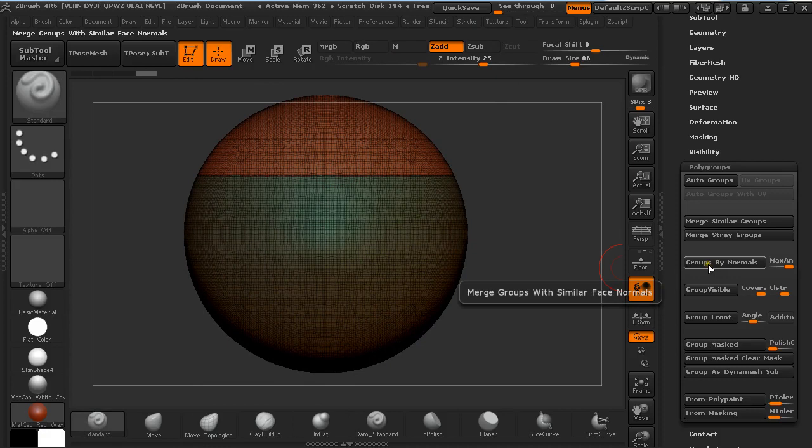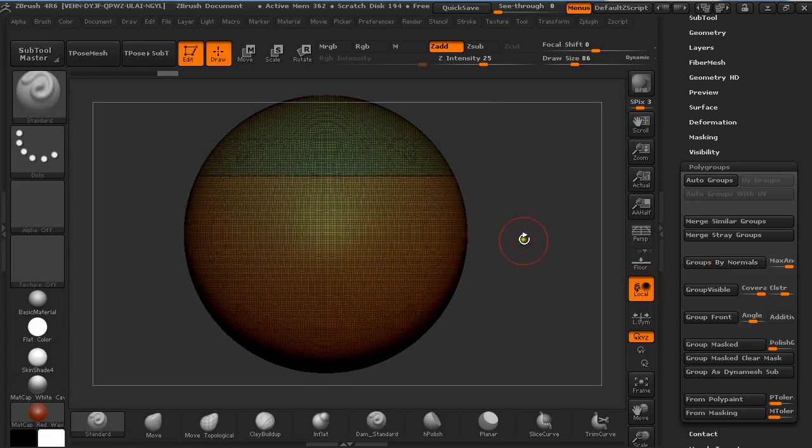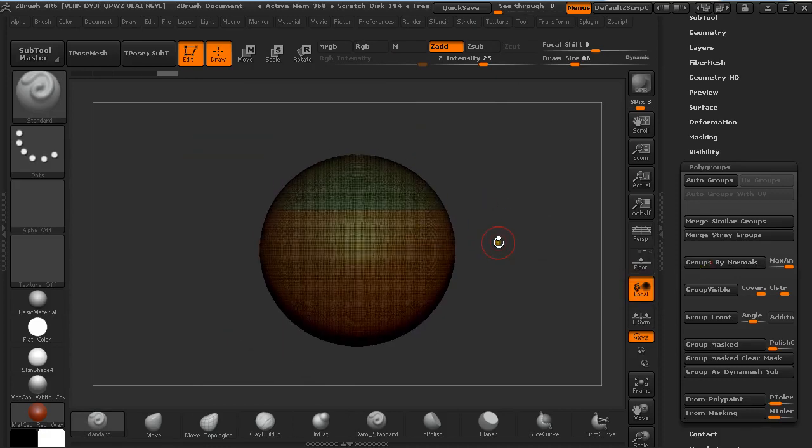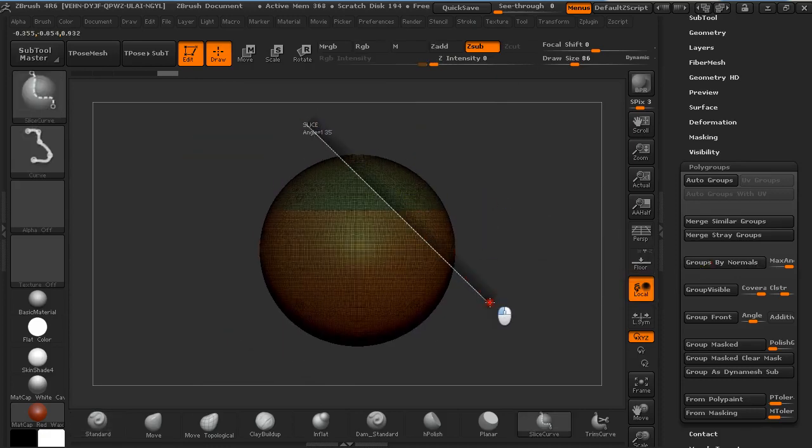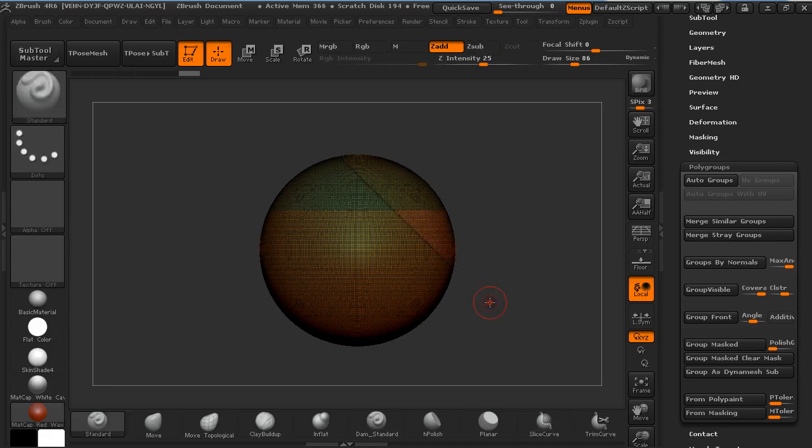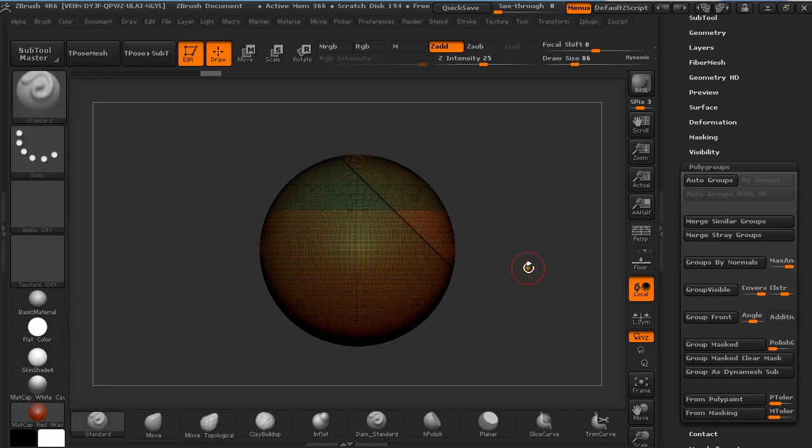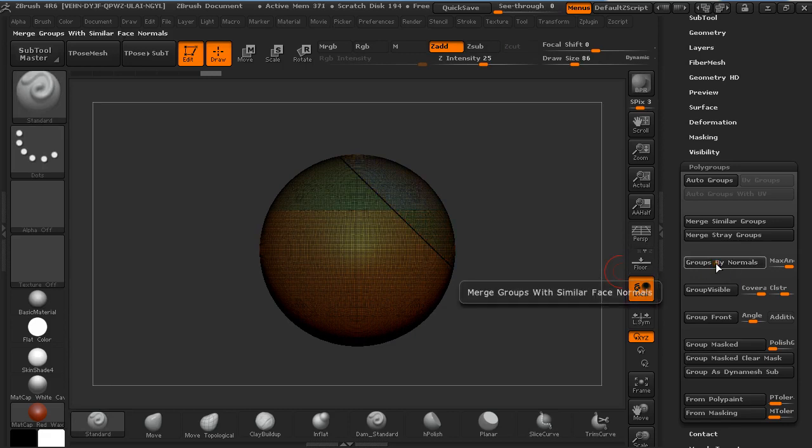And then just click on group binormals. And then again holding Ctrl and Shift you must slice it again. And again Ctrl and click and drag on the canvas and group binormals.